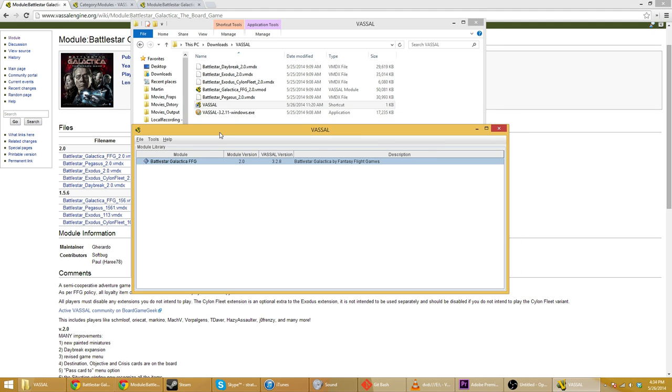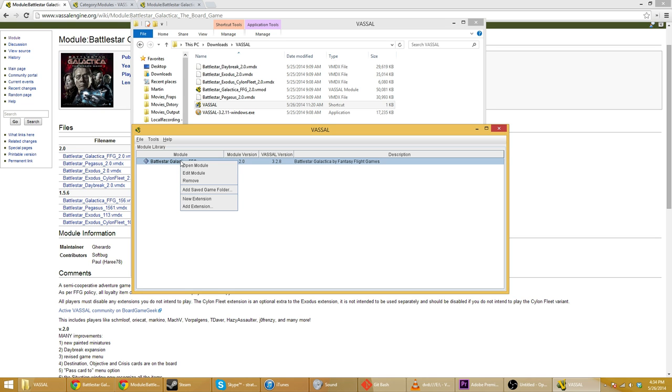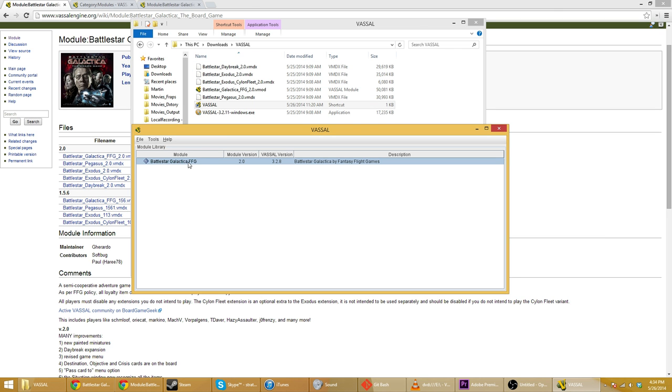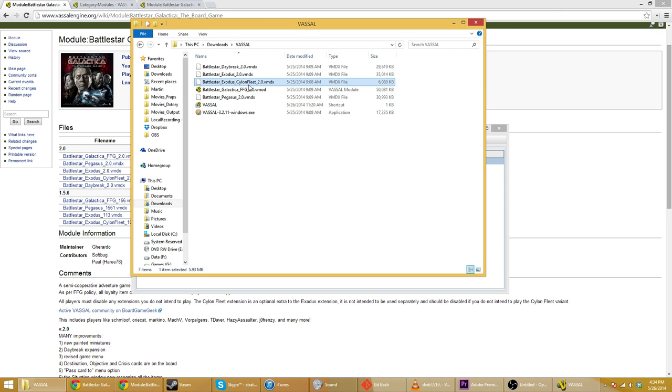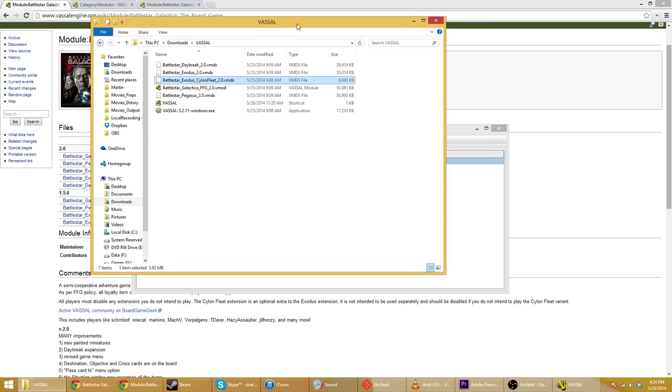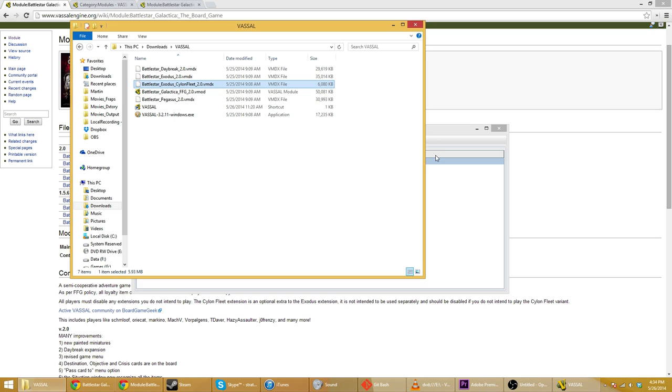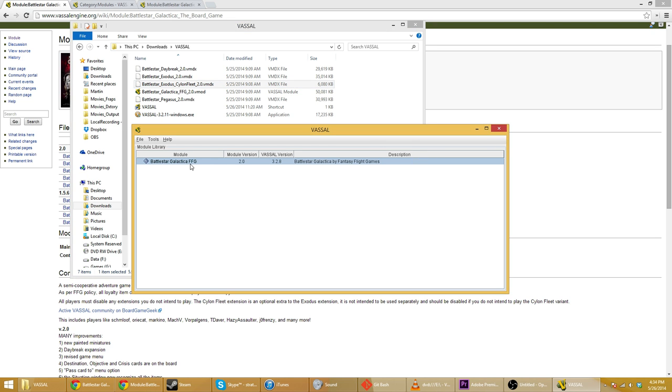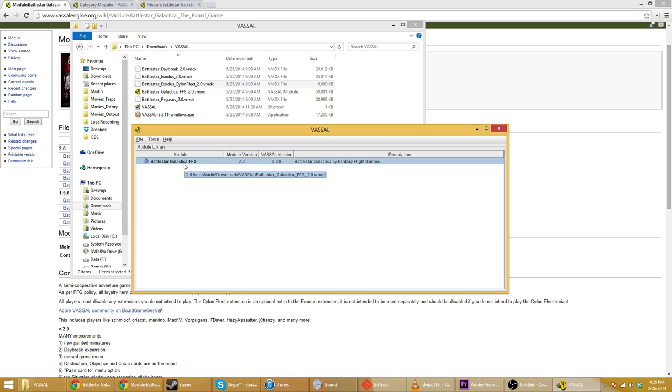If you did want to play one of the expansion modules, at this point you can click on this, you can right click on it, sorry, and then you can go add extension. This is how you add the extensions to Battlestar Galactica. For example, if you want to play with the Cylon Fleet rule system, for example, you could do that. But for my players, for the game we're about to play, we're just going to use the vanilla Battlestar Galactica interface over here.